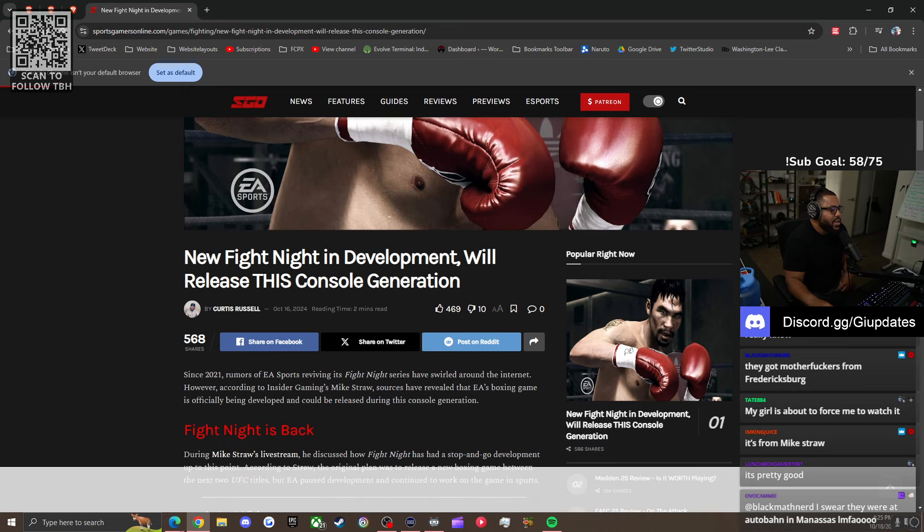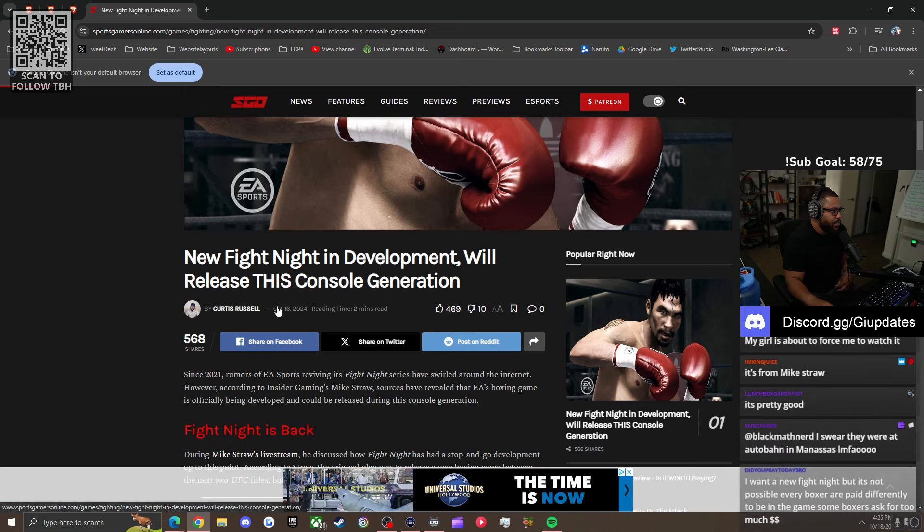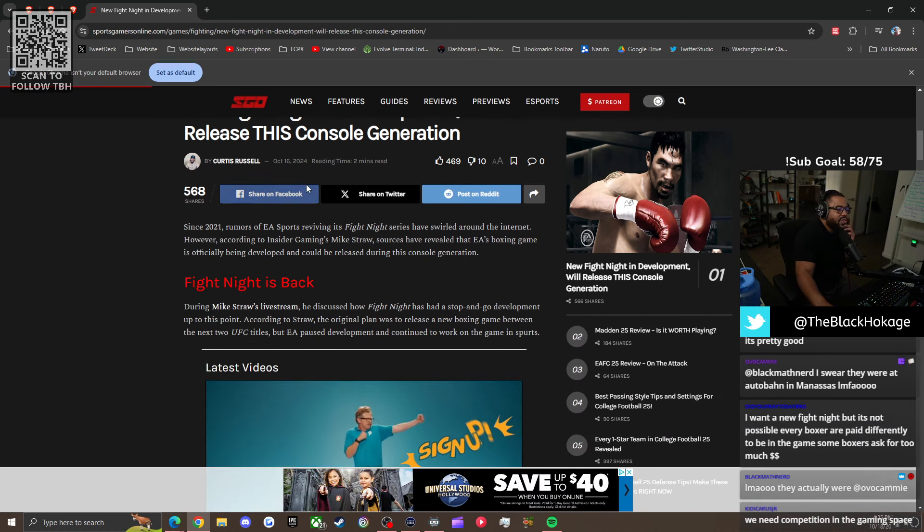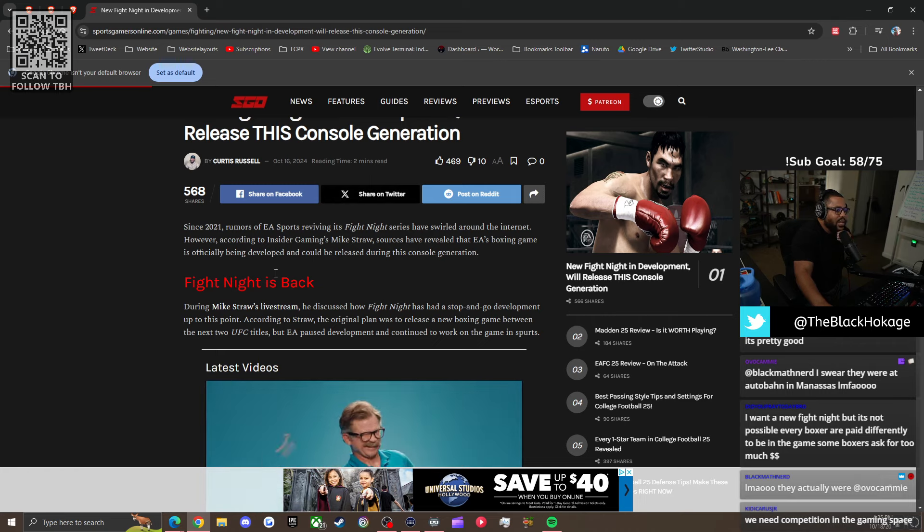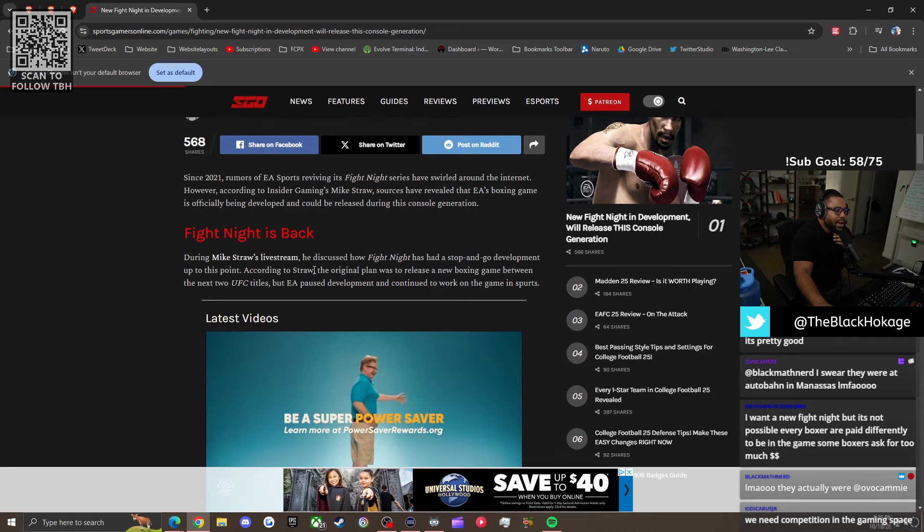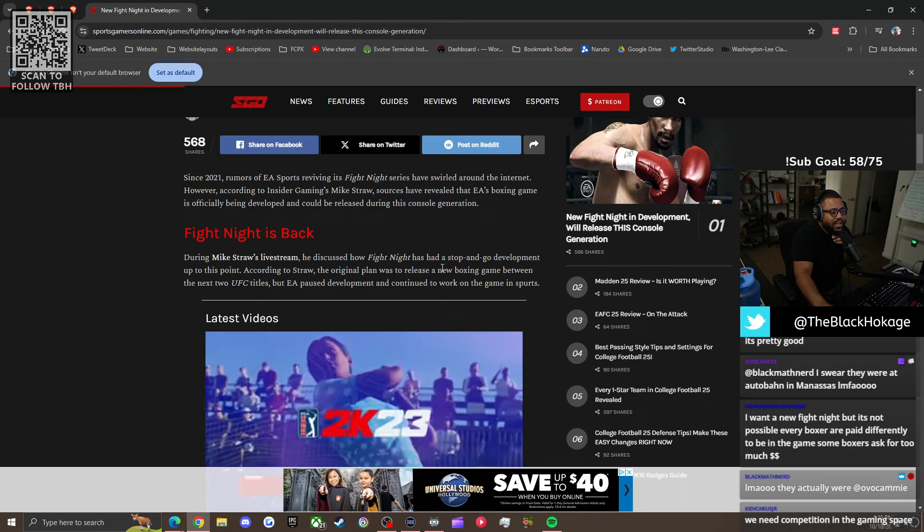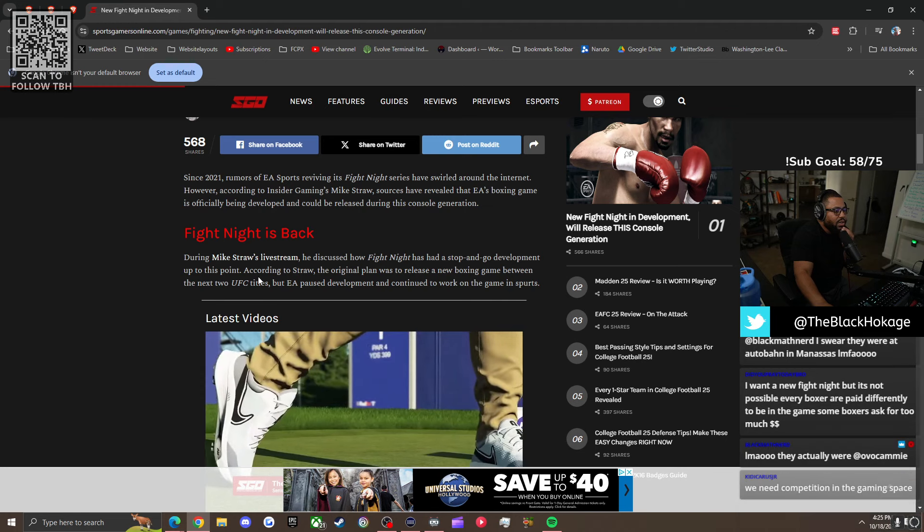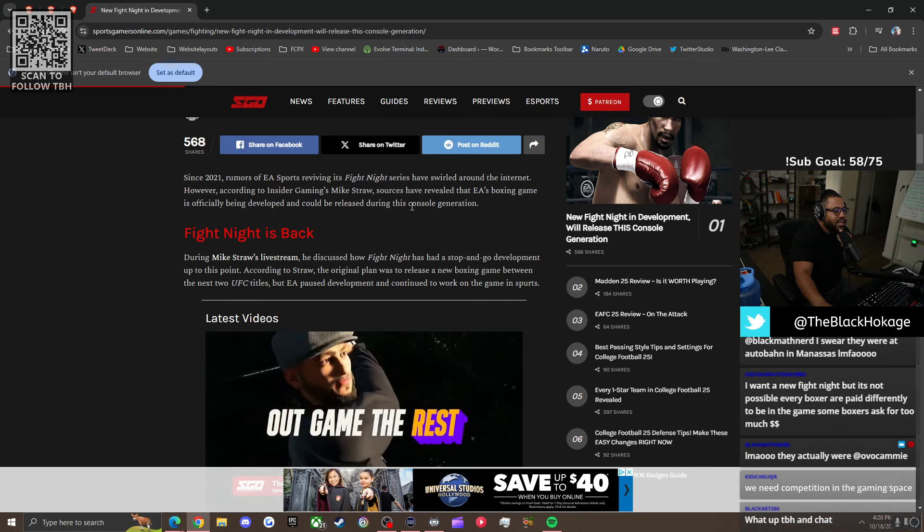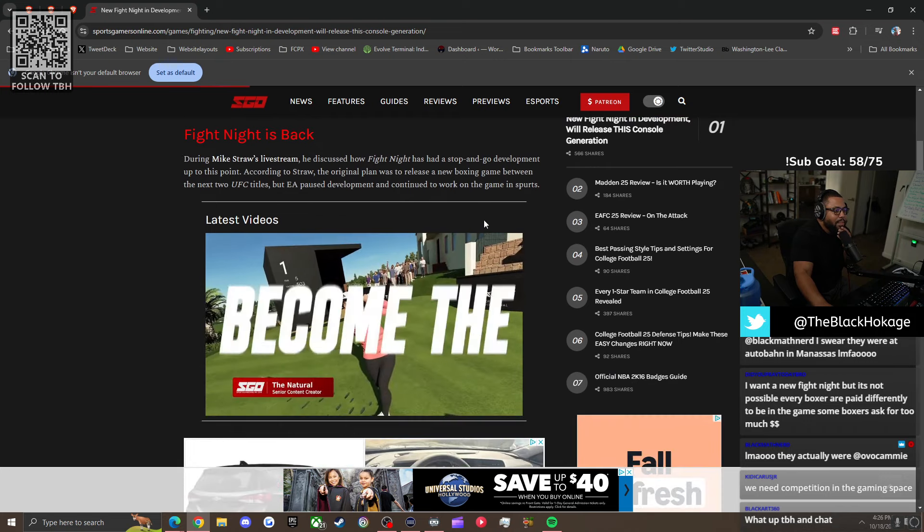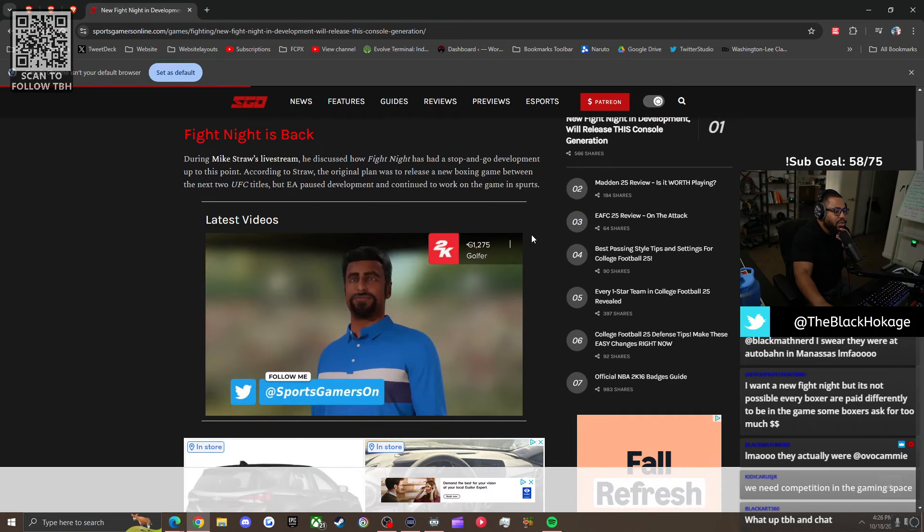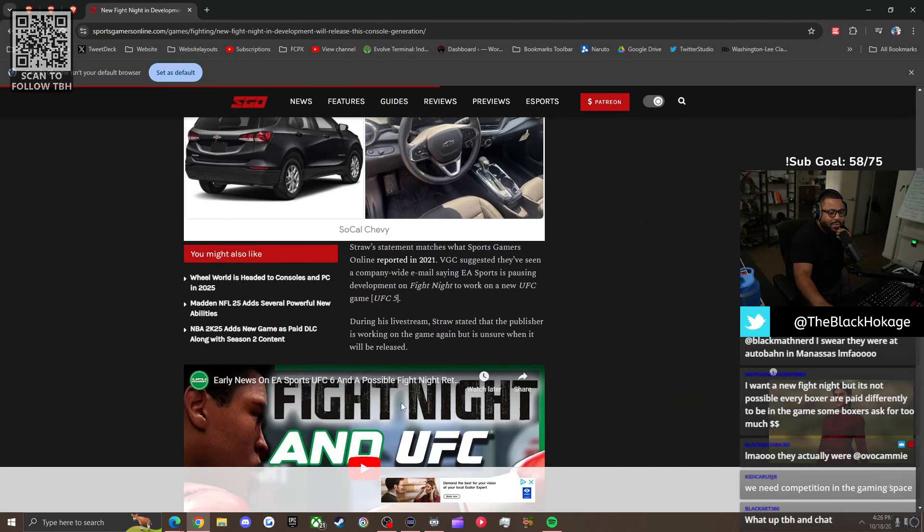But anyways, new Fight Night in development will release this console generation. Since 2021, rumors of EA Sports reviving its Fight Night series have swirled around the internet. However, according to Insider Gaming's Mike Straw, sources have revealed that EA's boxing game is officially being developed and could be released during this console generation. So it's been in development. They're taking their time with it, I guess.